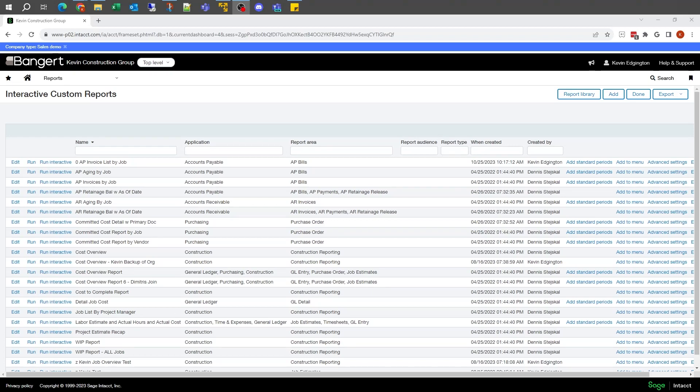Hello, this is Kevin with Bangerdink, and today's session is going to look at adding calculation columns to a report.